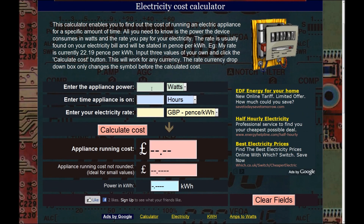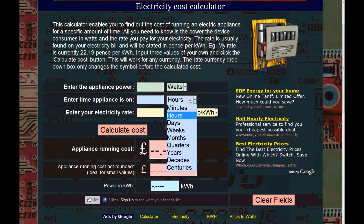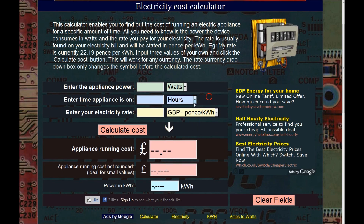To do this, all you need to know is the power in watts that the device consumes, the amount of time the appliance is on — you can select minutes, hours, days, weeks, even years — and your electricity rate.